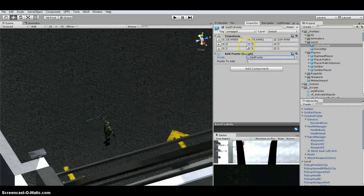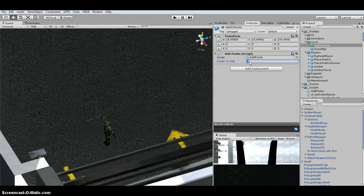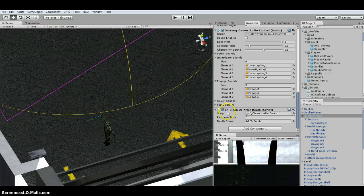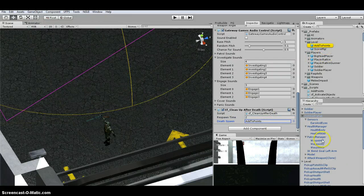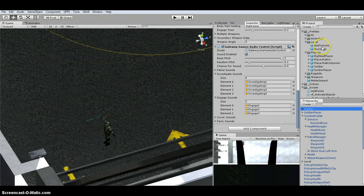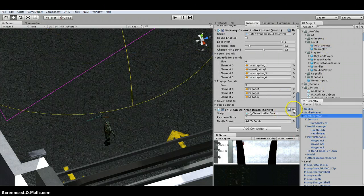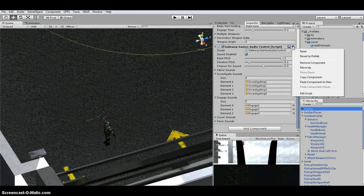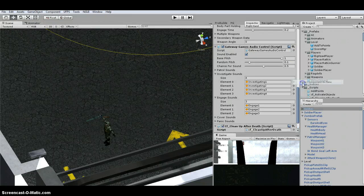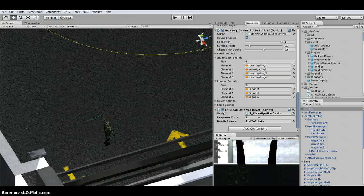My AddPoints prefab is just an empty game object with the AddPoints script on it, set to one point. On my zombie prefab I added the new cleanup script with a respawn time of 2 and the death spawn point assigned. You'll want to put this on any AI you want to award points for.